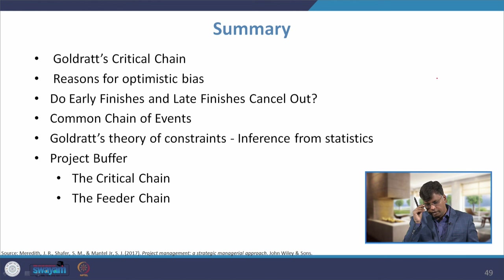We have to consider a buffer for the overall project — for critical activities — and also give a buffer for the feeder chain, that is for non-critical activities. In this lecture, I discussed Goldratt's critical chain, the reasons for optimistic bias, whether early and late finishes cancel out — technically yes, but practically the next activity will be delayed even if the previous finished early — the common chain of events affecting project schedule, the theory of constraints, and Goldratt's two buffers: the project buffer for the critical chain and the feeder buffer for the feeder chain.